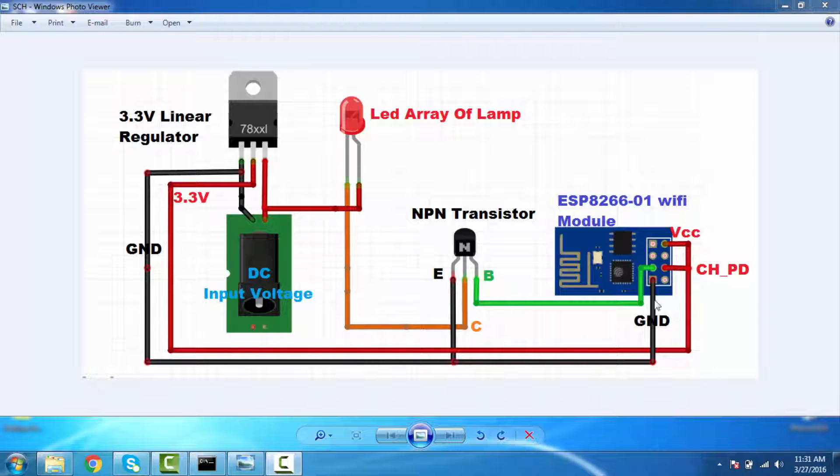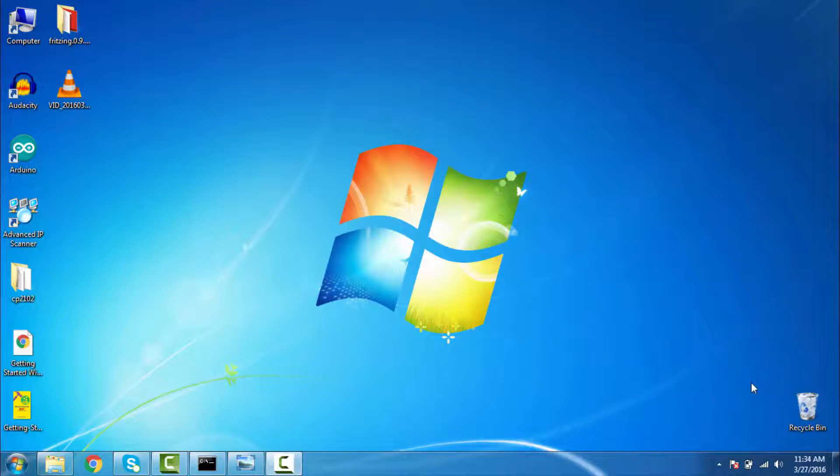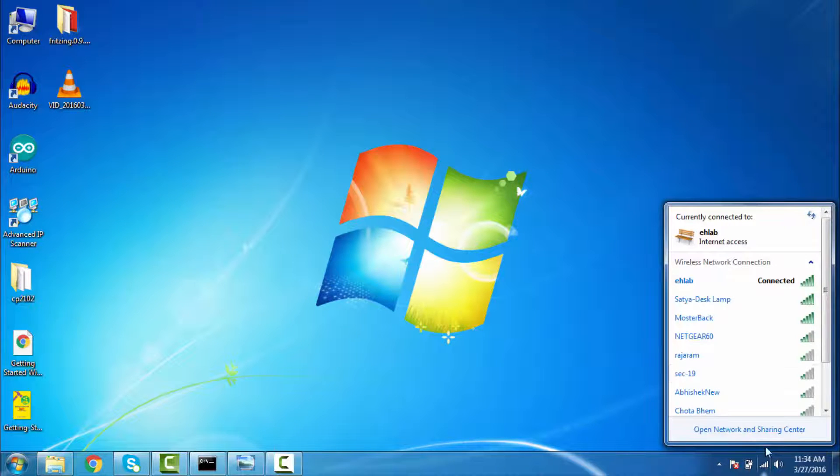We are running the desk lamp in the AP mode. Let's connect it to AP mode.